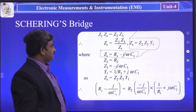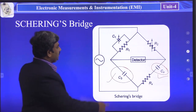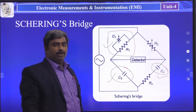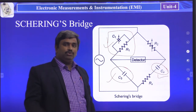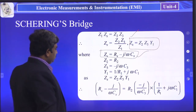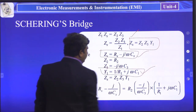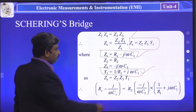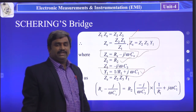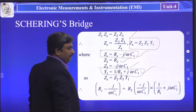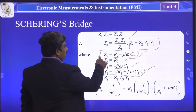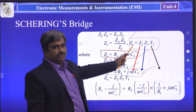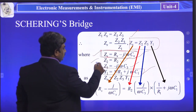ZX = Rx − j/(ωCX). The first arm parameter Y1 = 1/R1 + jωC1. Next, Z2 = R2 and Z3, which has a capacitor C3, so Z3 = −j/(ωC3). The fourth arm unknown ZX: it is a resistor in series with a capacitor, so ZX = Rx − j/(ωCX). These are the values of ZX, Z2, Z3, and Y1.